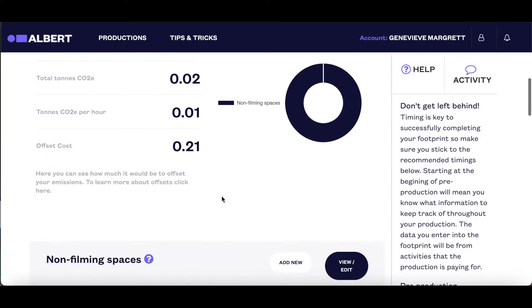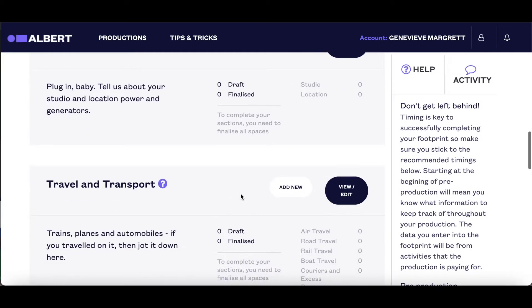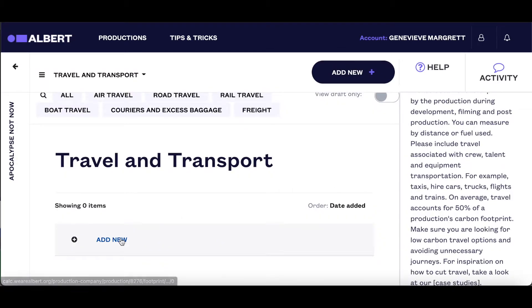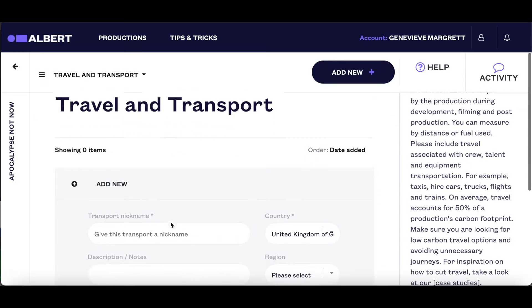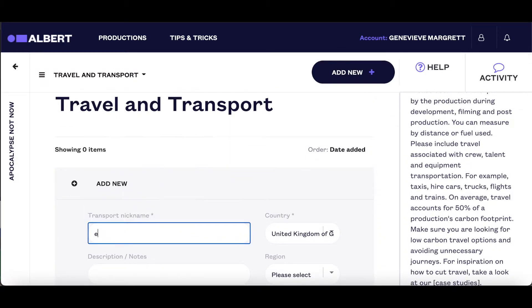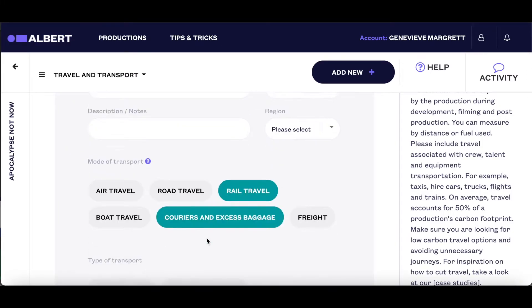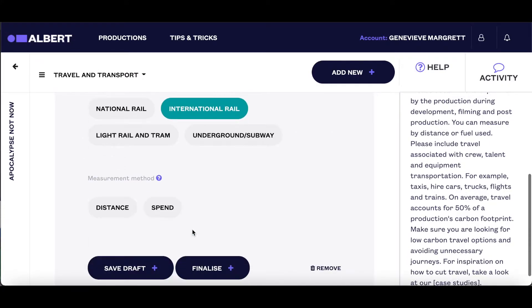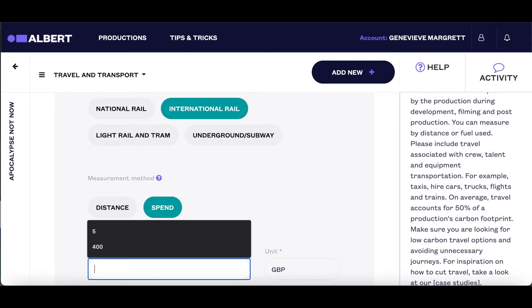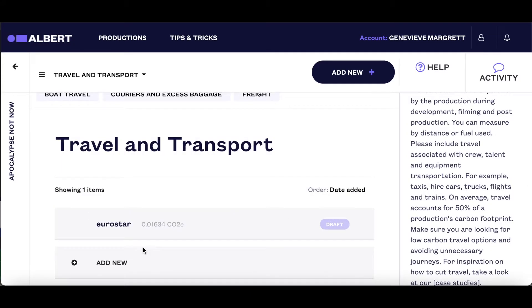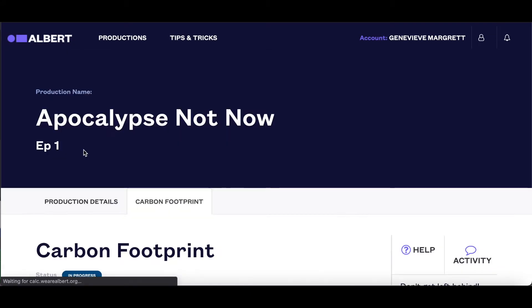Again, if you add in some transport data — for example, let's assume you took the Eurostar train — we can add in the type of transport and the spend. Then you'll see that the footprint data has updated here.